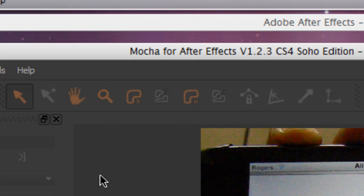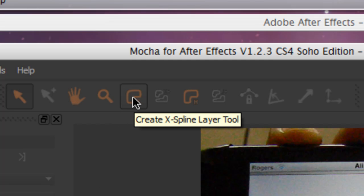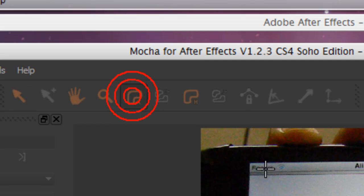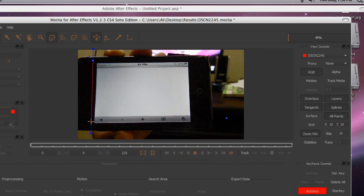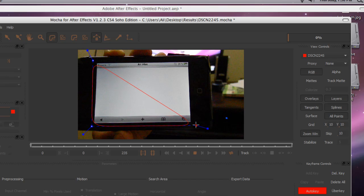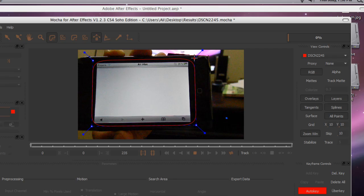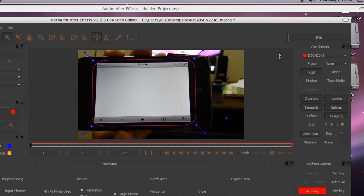what you want to do is click here - it's an X-spline layer tool. Then you just put it roughly around what you want to track, so about here, here, and there. Once you got